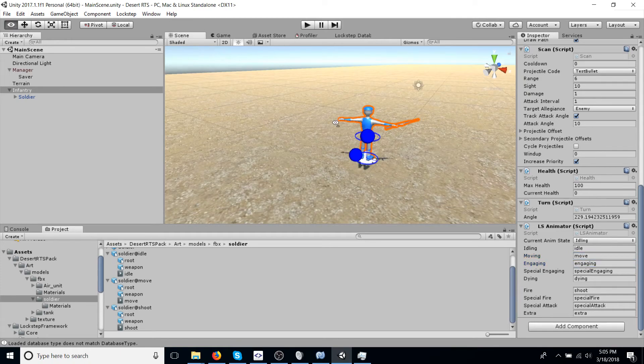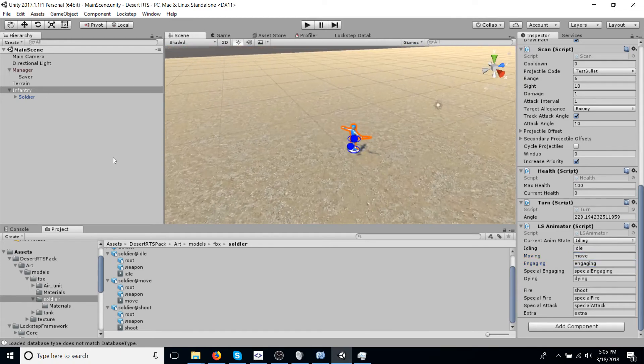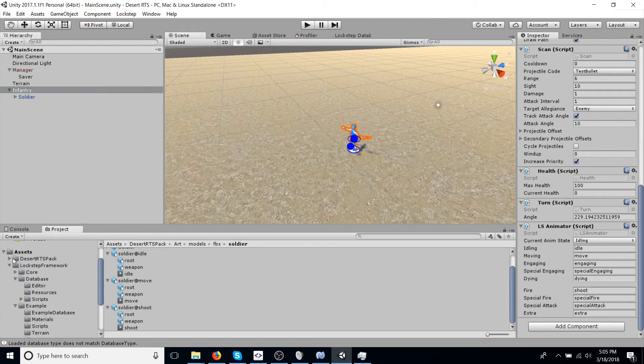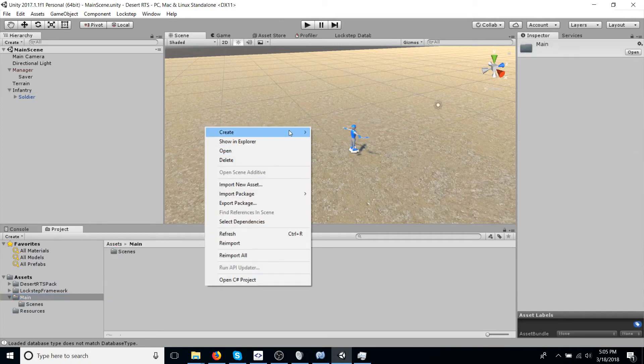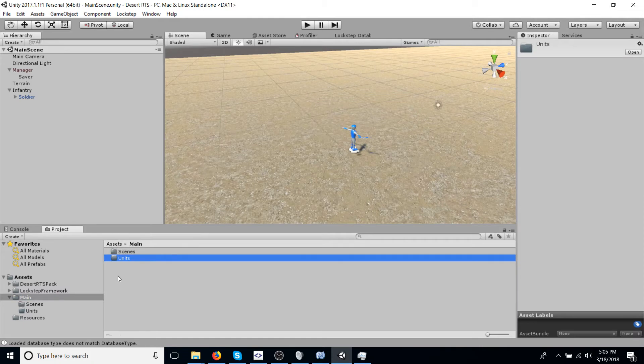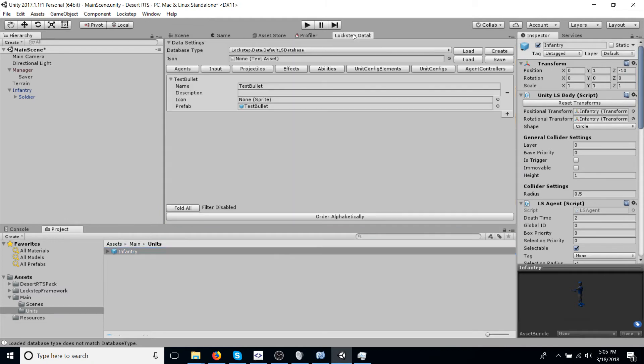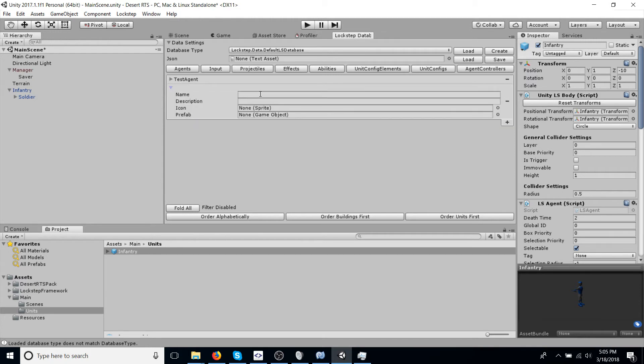Okay, so now we have to make this infantry guy into his very own prefab. So let's create a new folder called units, and drag infantry in here. And then what we're going to do is reference the prefab inside an item in the database. So we can just drag and drop in the game object and automatically set the name.